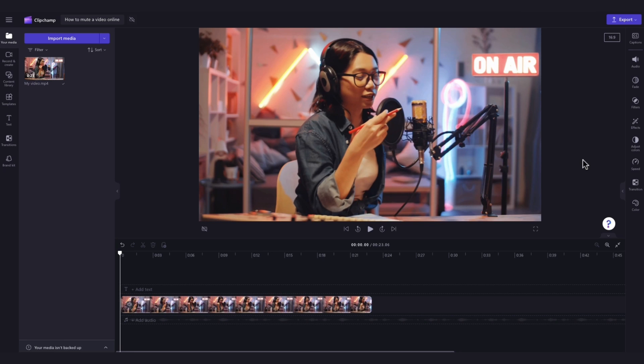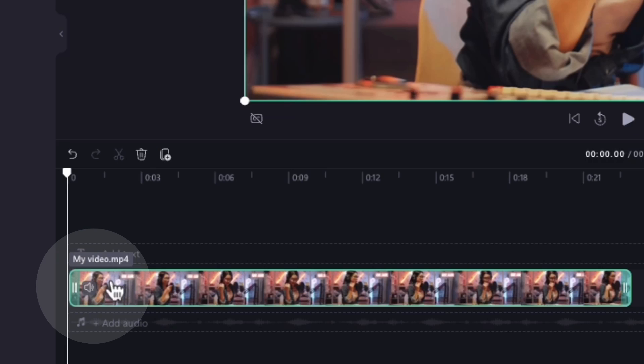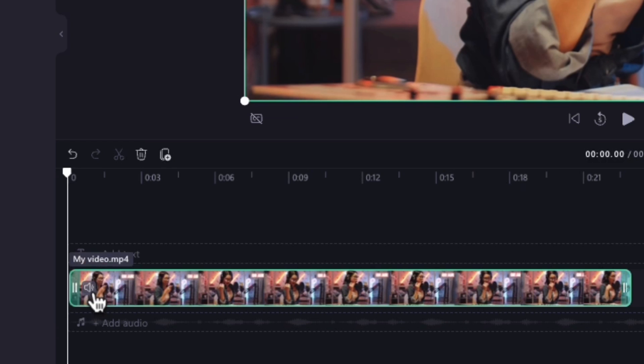Next, to remove the sound, it's as simple as clicking on the video in your timeline and then clicking on this audio button in the video preview here on the left. The audio symbol will change from on to off and your video will now be muted.